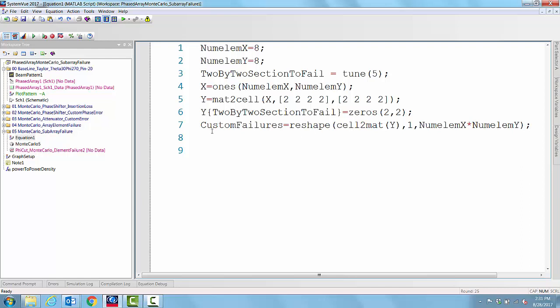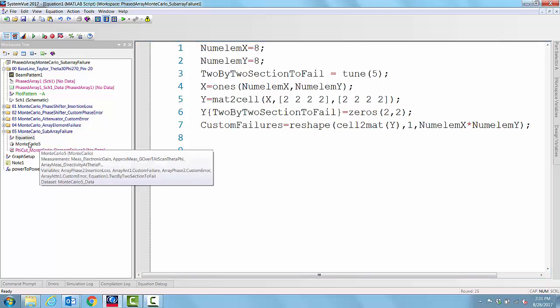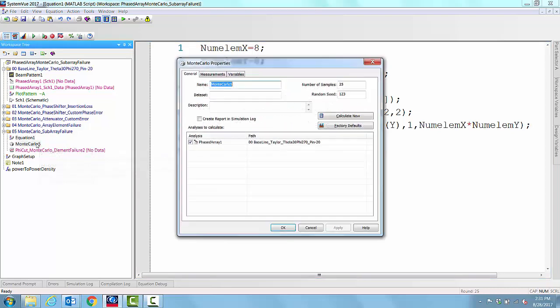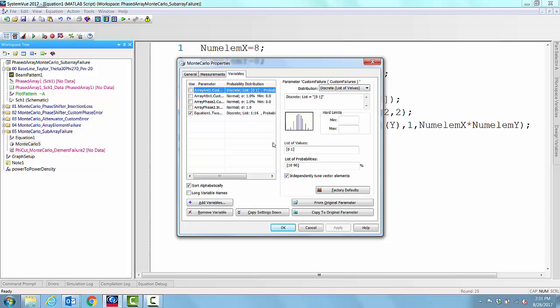From that, we constructed a custom failures by reshaping the cell to mat as a 64 element, one single matrix. If we go into the Monte Carlo and then look at the variable...